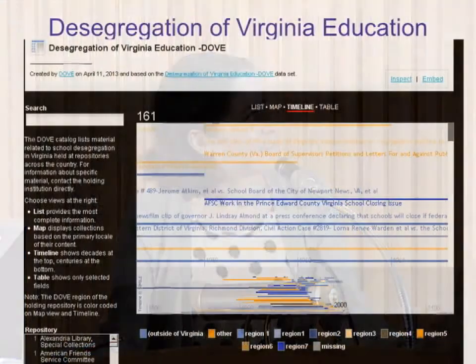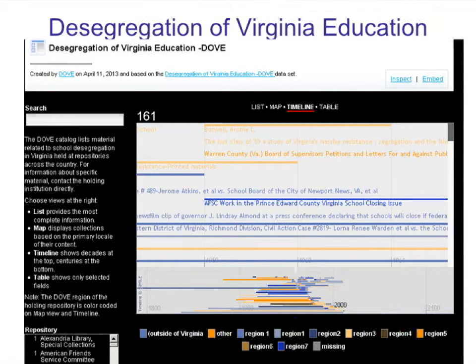The next view traces the desegregation of Virginia education, created by a special collections librarian and university archivist at Old Dominion University in response to requests for materials on the desegregation of Virginia schools. They were looking for a tool that would display catalog materials in a way that engaged educators, scholars, and the public — one that required no IT maintenance and was free. ViewShare fit all their needs, making great use of timeline and mapping capabilities to visualize their catalog.